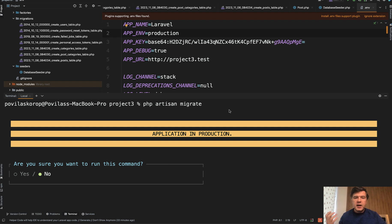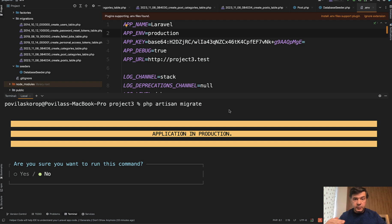But if you have automated scripts for deployment, whether it's through Laravel Forge or Envoyer or any other tool, so you're not actually running php artisan migrate from the terminal, some script on the server is doing that for you. And then that script would stop immediately as they see that prompt.